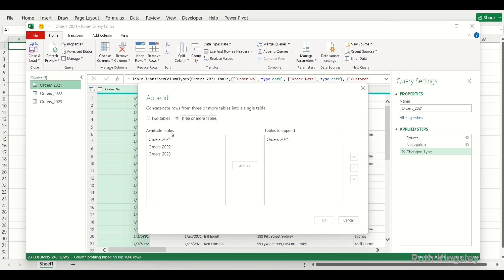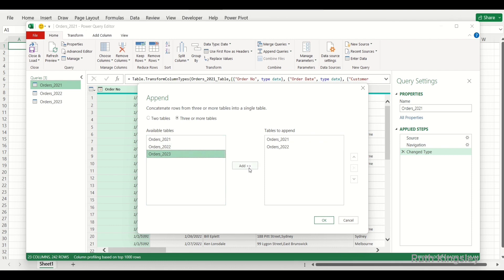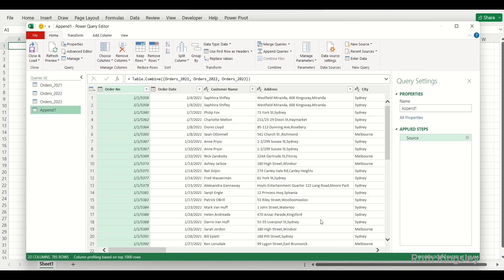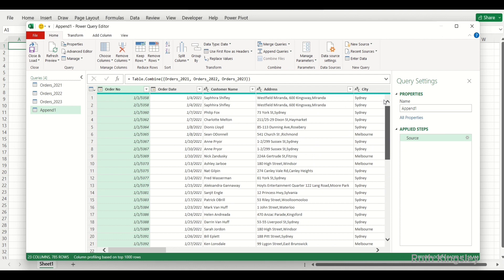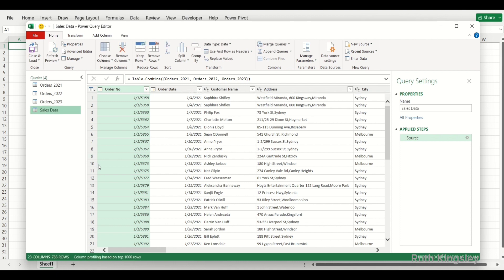On the dialog box I'll select Three or More Tables. The first table is already added, so I'll select the second one and click Add, then select the third one and also click Add, then click OK. We now have a new table which is a combination of these three tables. I can double-click to rename it — let's call it Sales Data — and then save.